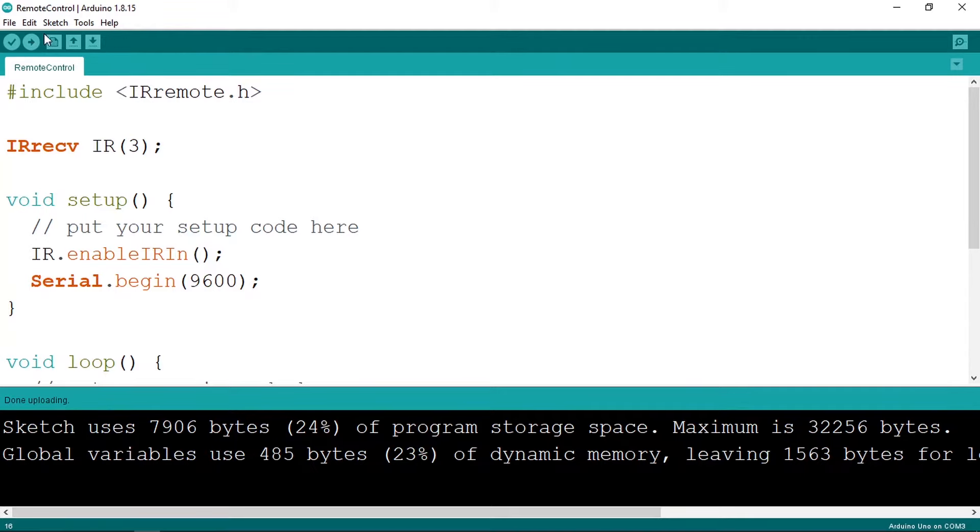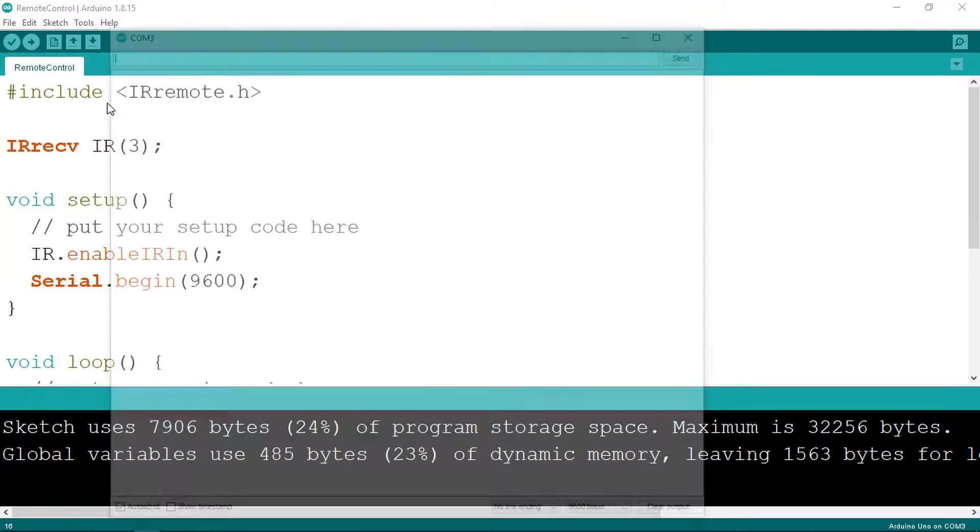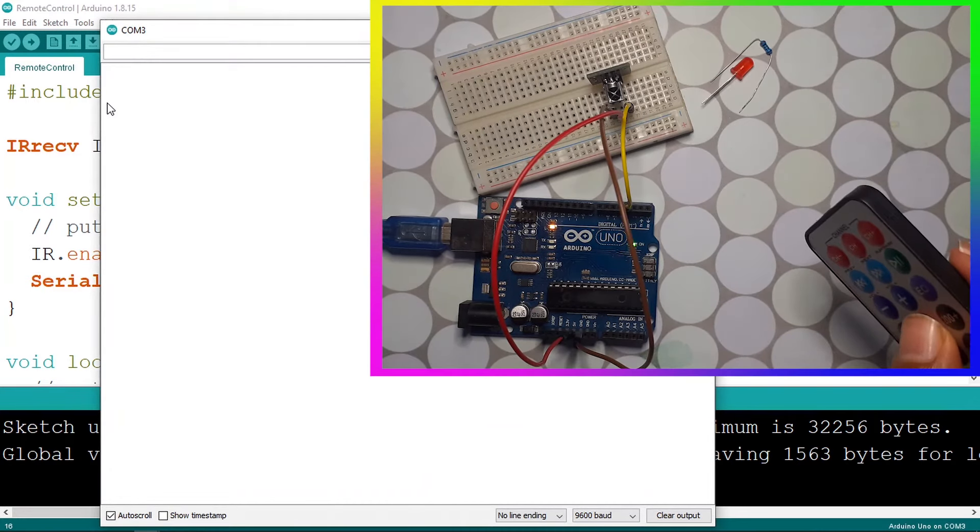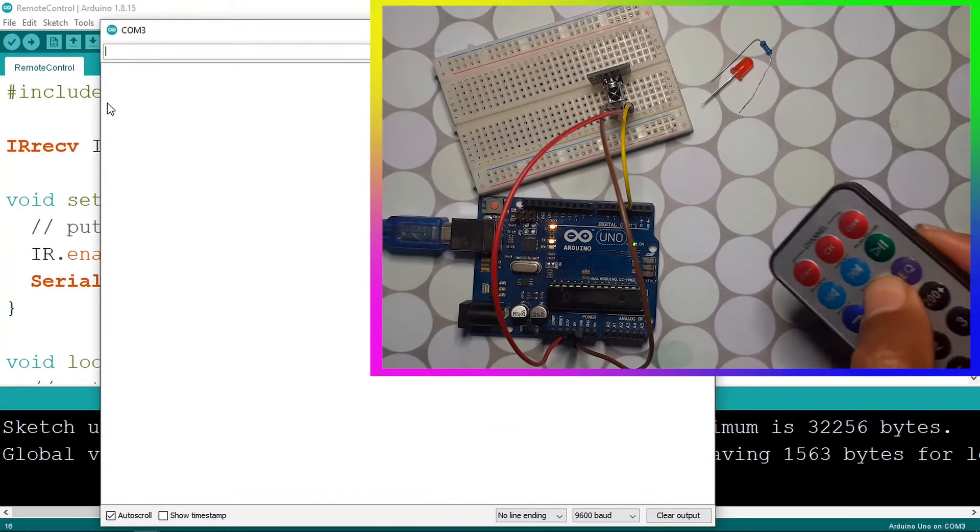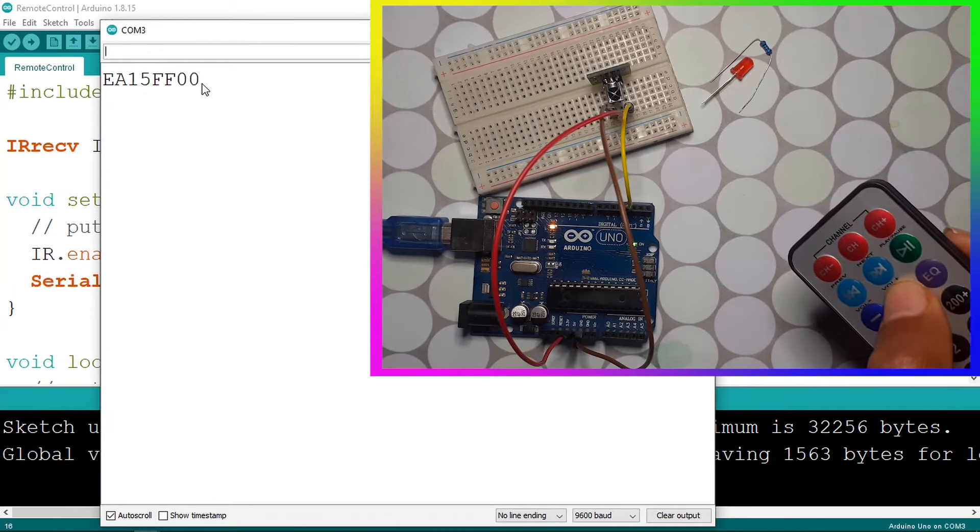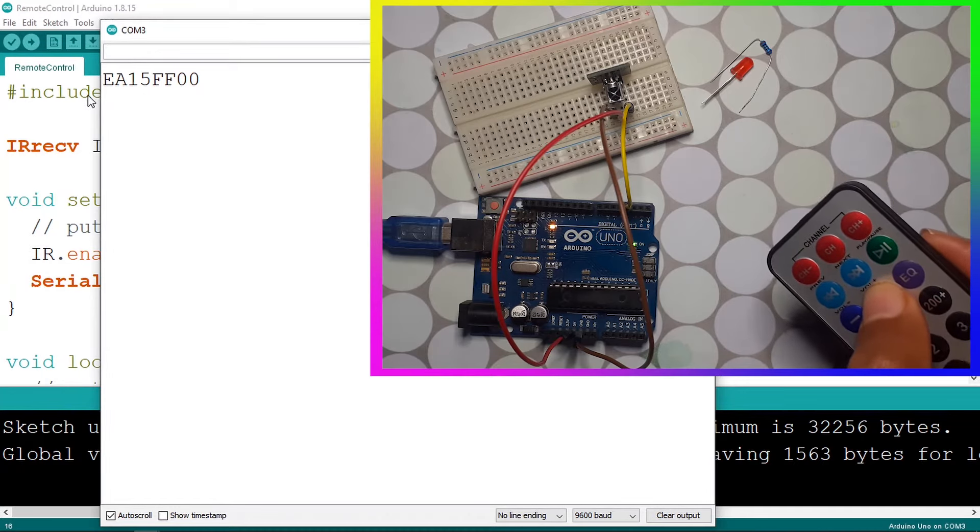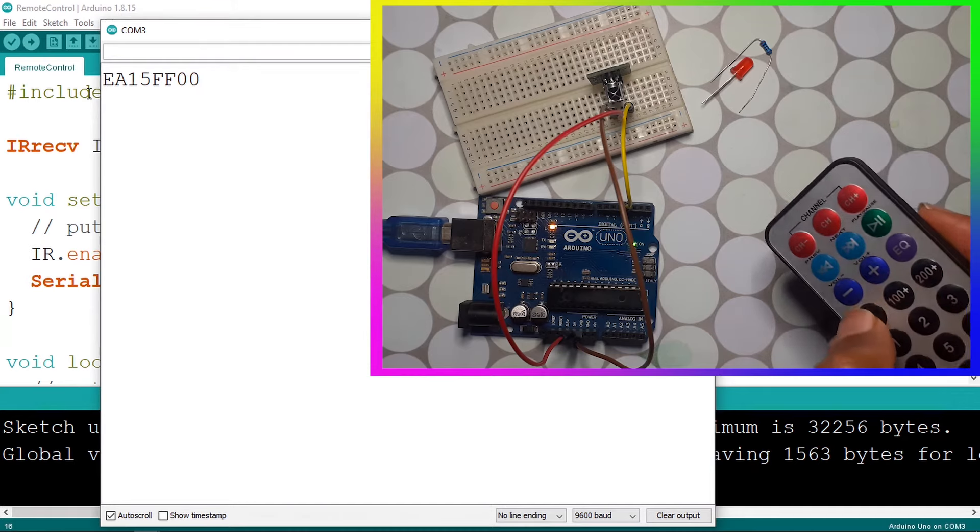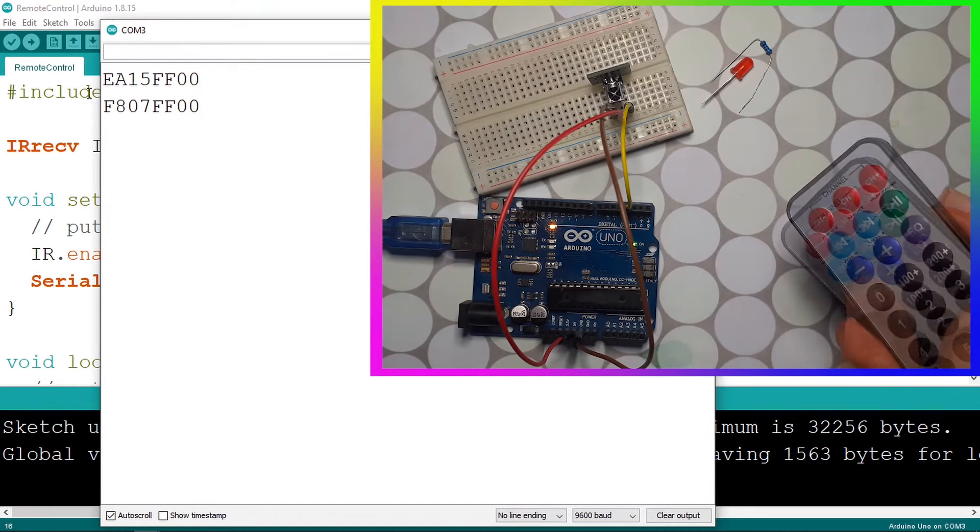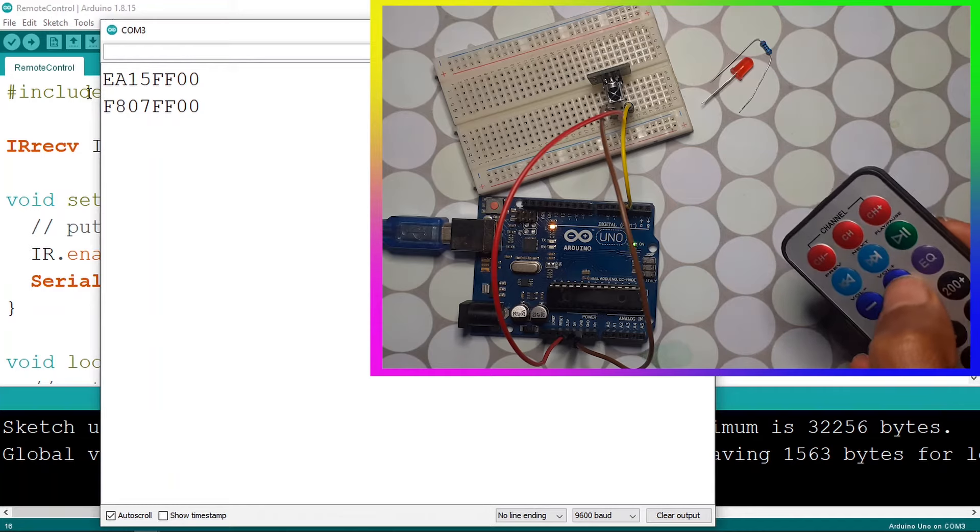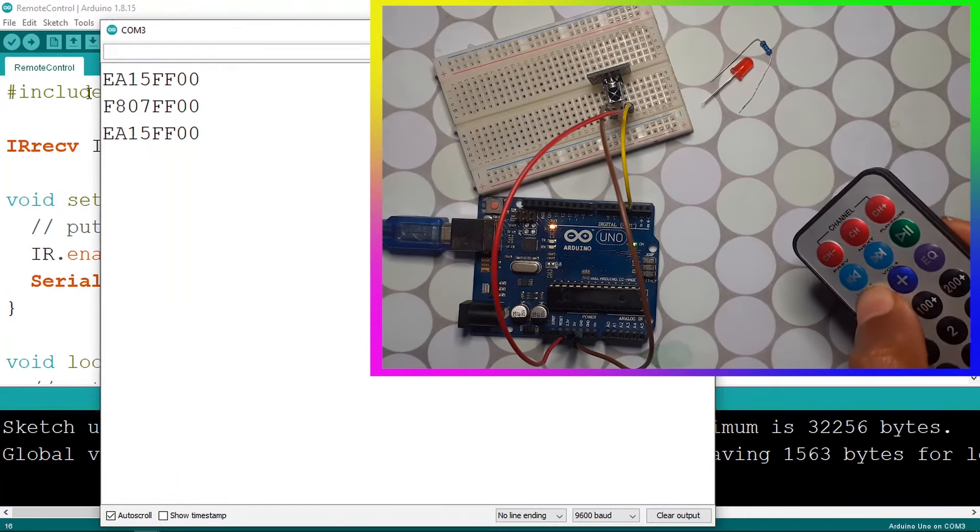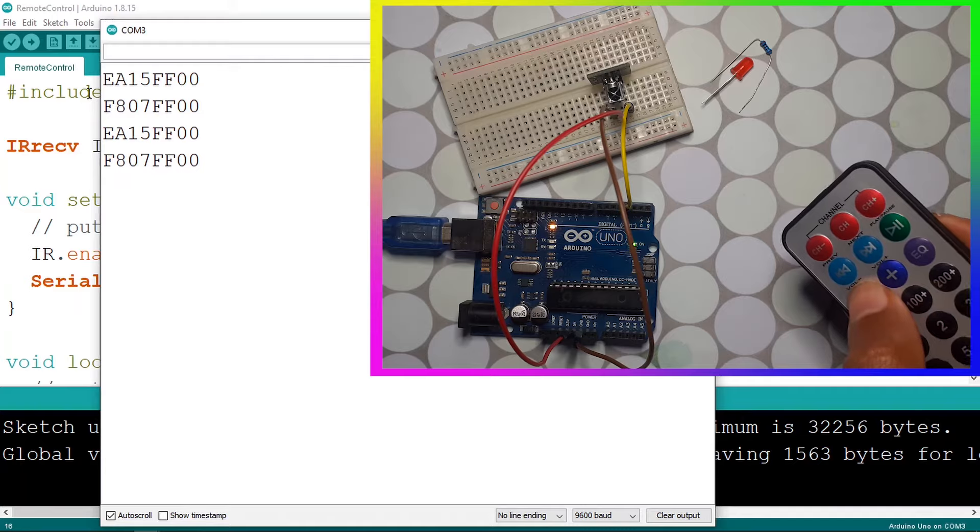Then we need to open the serial monitor using Tools, Serial Monitor. And if I press one of the keys, for example let's press the plus button, and as you can see we have this hexadecimal code. And each button has its unique one. For example, let's press the minus. Now we can check whether we have pressed this button and we turn our LED on or off depending on the button.